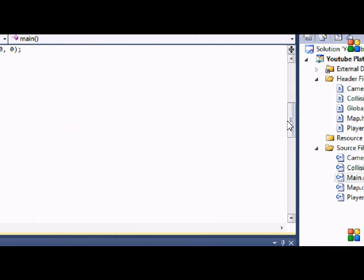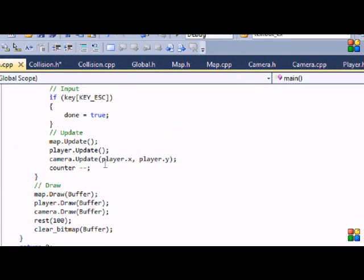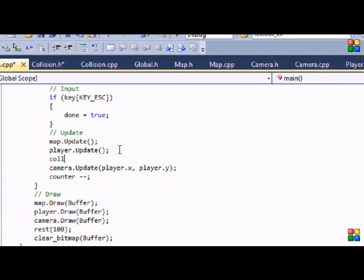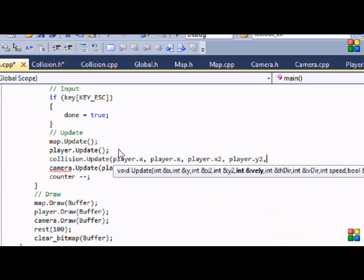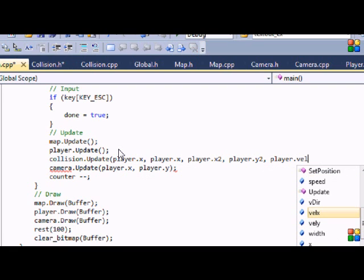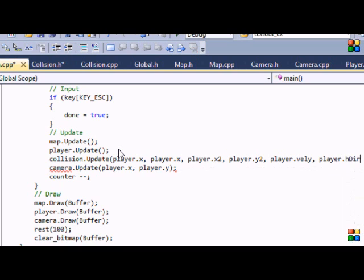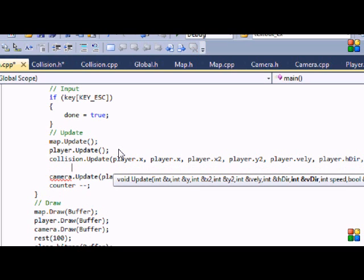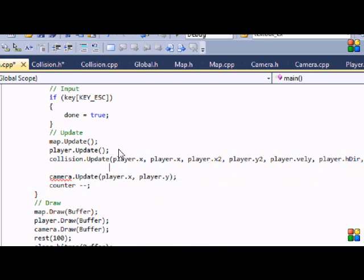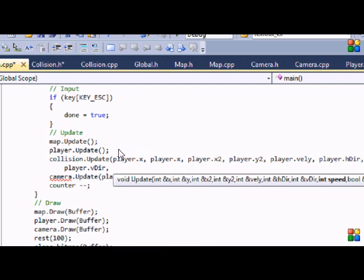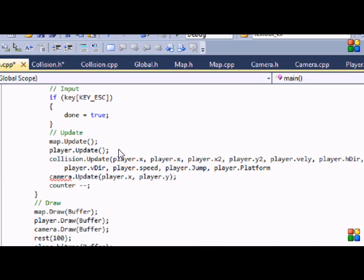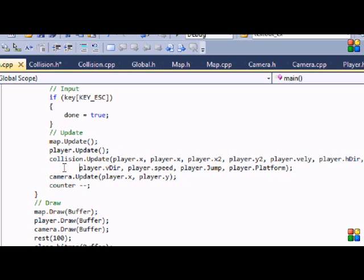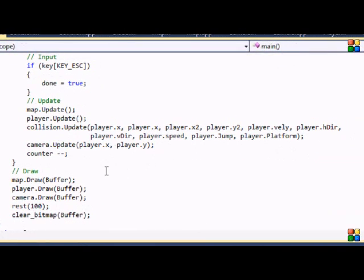The collision.update call goes after player.update, so after the player moves. We pass: player.x, player.y, player.x2, player.y2, player.velocity_y, player.h_direction, player.v_direction, player.speed, player.jump, and player.platform. I find it easier to read when formatted with a line break. That's it for collision.update.